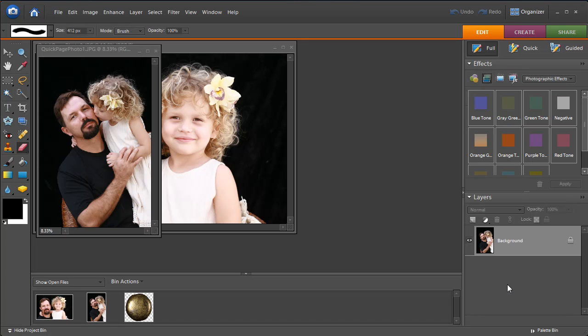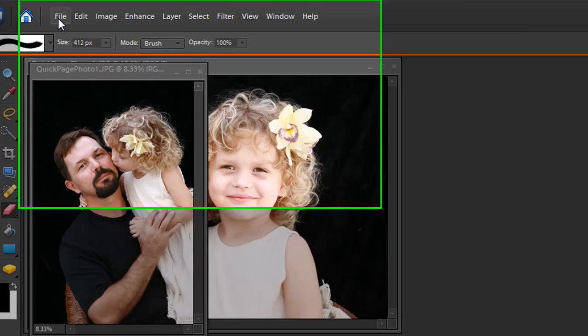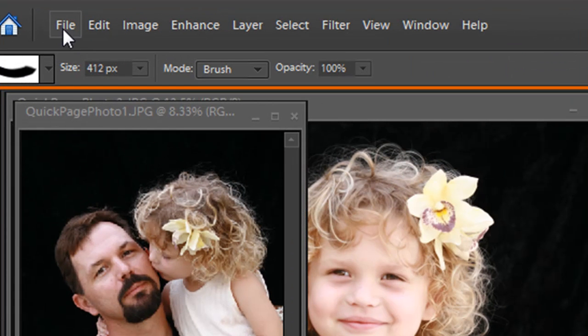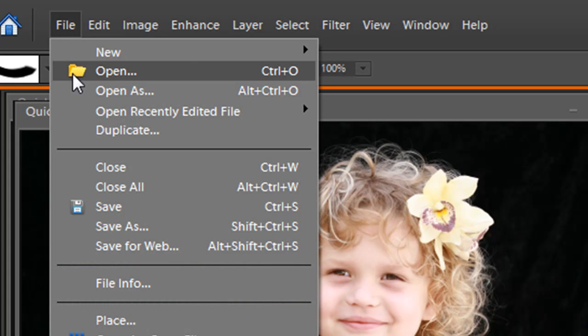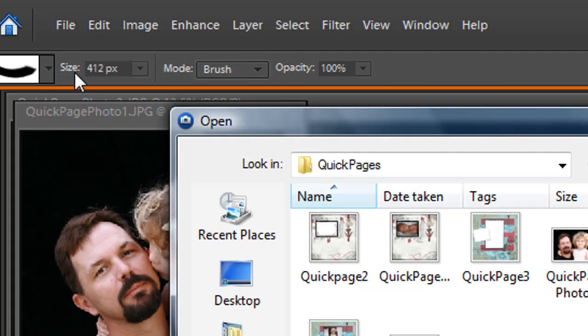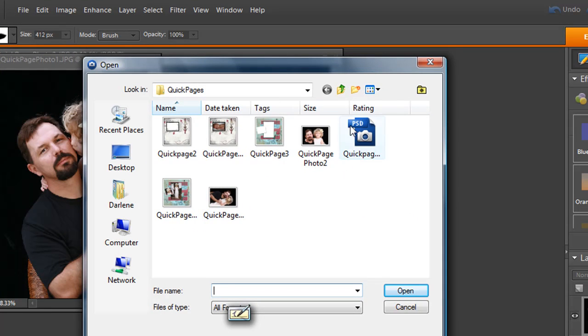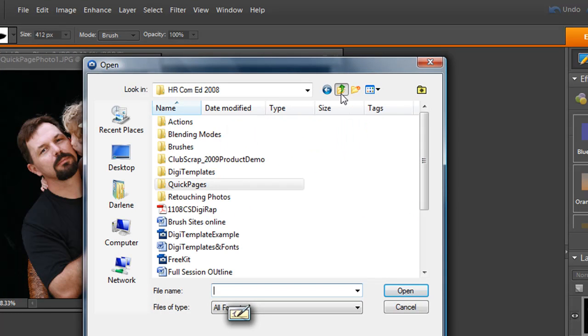So here we are in Elements and we're going to go ahead and start right from the beginning. This is how you can open up a file. I've opened up a couple of pictures here. What we're going to open now is the demo that we just downloaded.